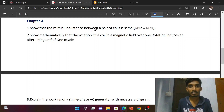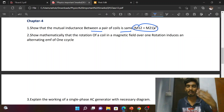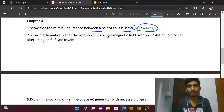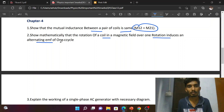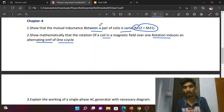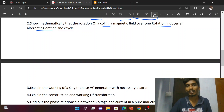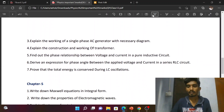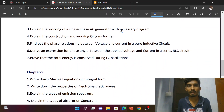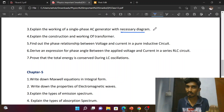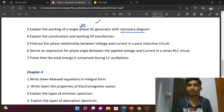Chapter 4: Show that the mutual inductance between a pair of coils is the same, i.e., M12 equals M21 — diagram-based derivation. Show mathematically that the rotation of a coil in a magnetic field over one rotation induces an alternating EMF of one cycle — very important question with graph and diagram. This is a public question. Explain the working of a single-phase AC generator with the necessary diagram — reduced syllabus but still important. Also, three-phase comparison with single-phase.